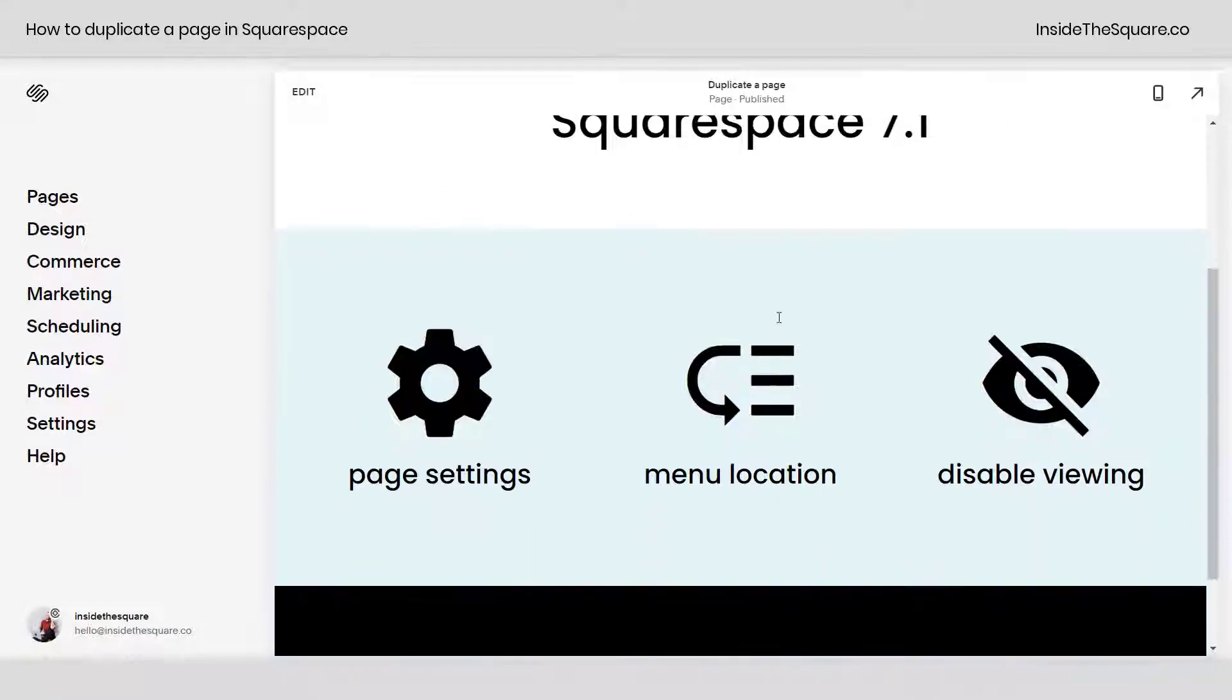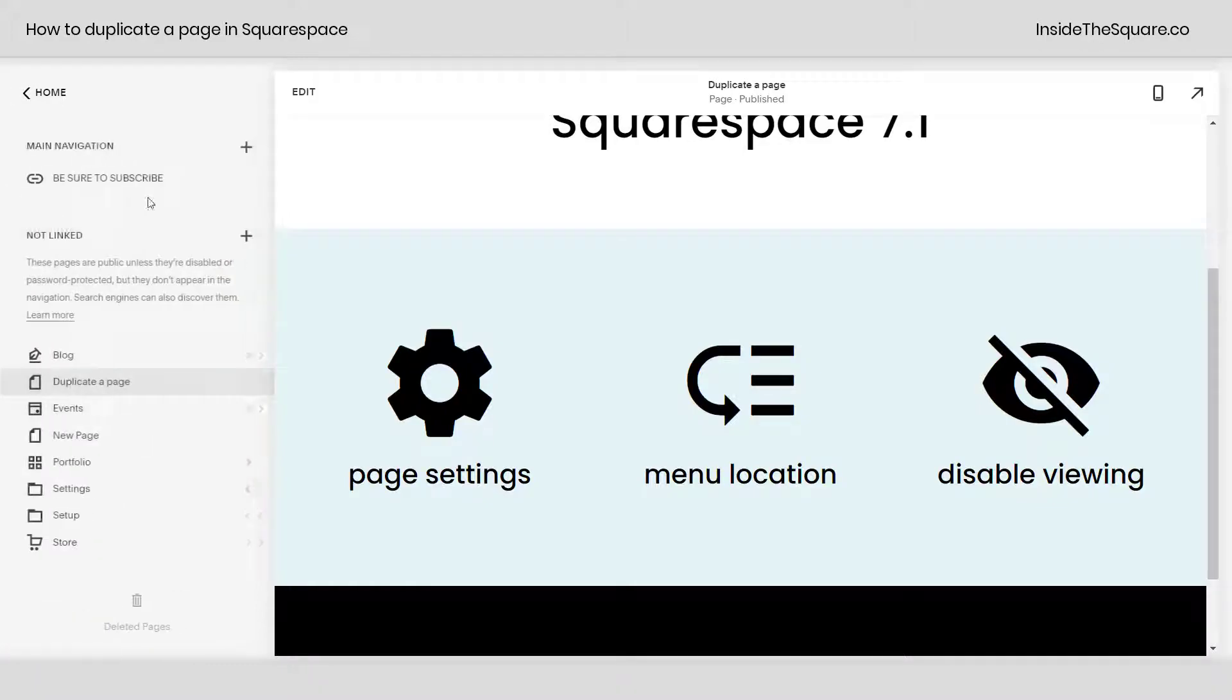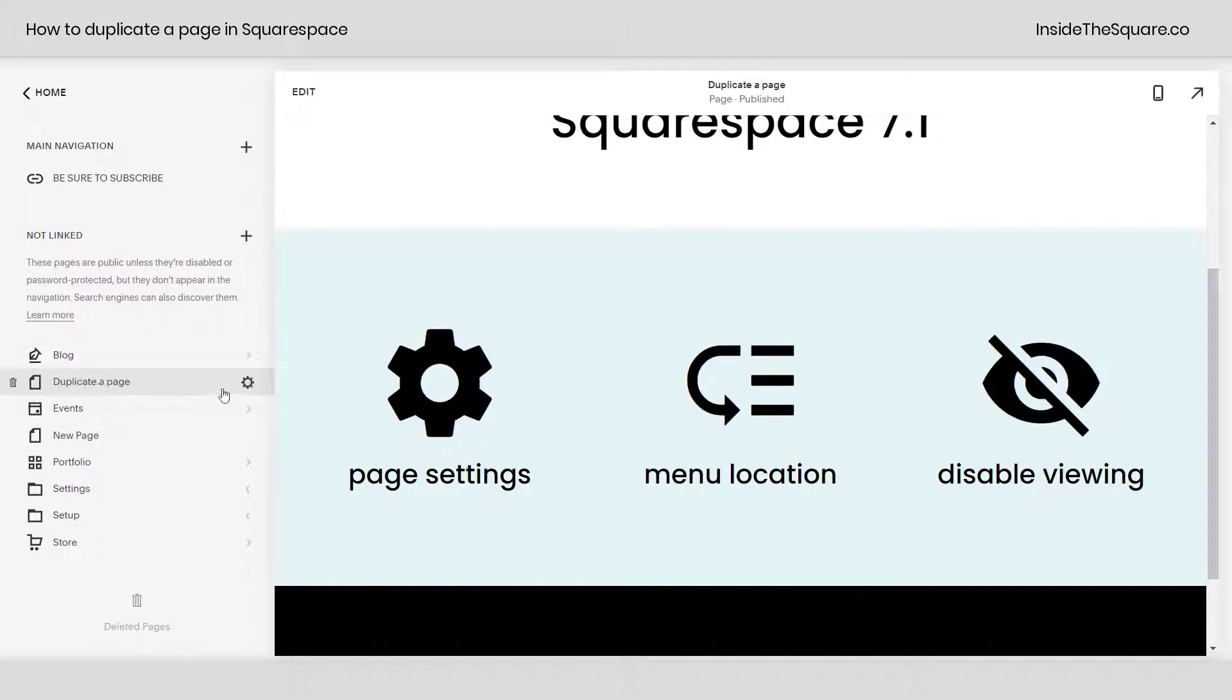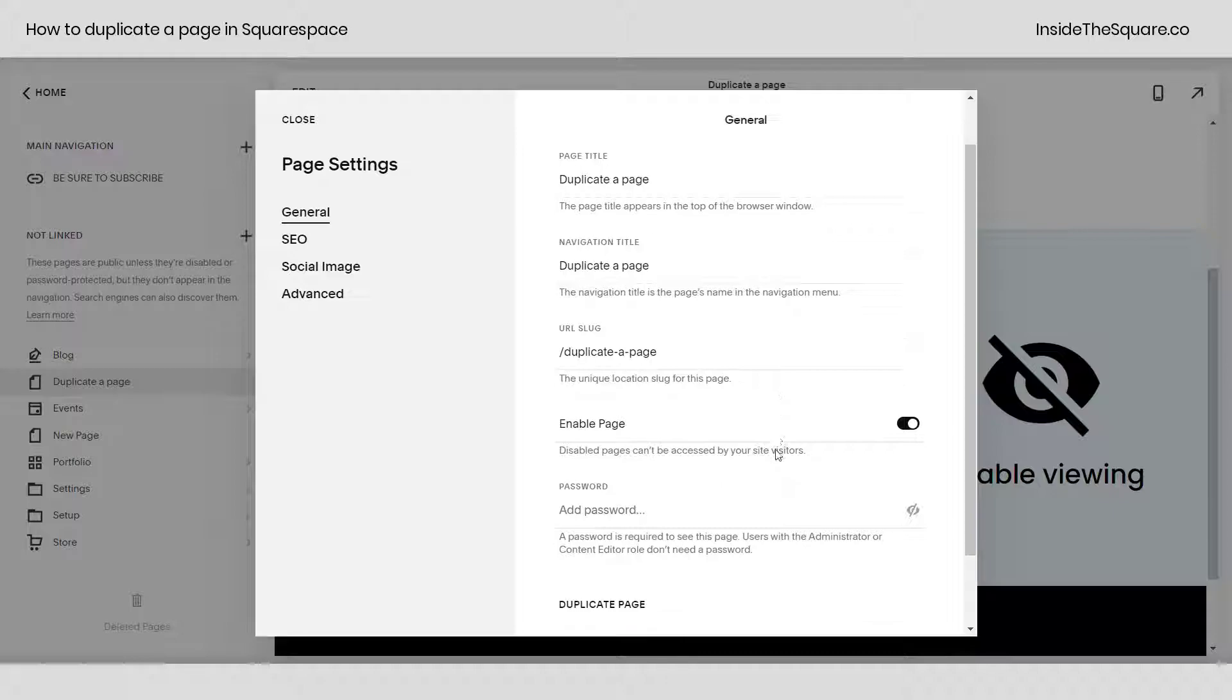You're going to want to navigate to your pages menu and select the page that you want to duplicate. If you hover over the title here, you'll see the page settings icon. Go ahead and click on that gear and you'll get your page settings menu.